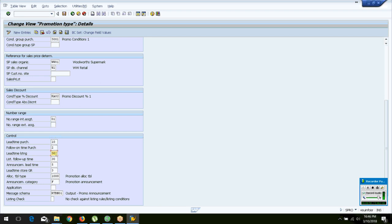Lead time listing controls when you can create listing conditions. For example, if I am planning a promotion in December 2018, I have a lot of time left — I need not create a promotion today with all the values. I can create the promotion itself without issue, but I will not be able to create the prices or listing for it until within 30 days, because of this configuration setting of 30.